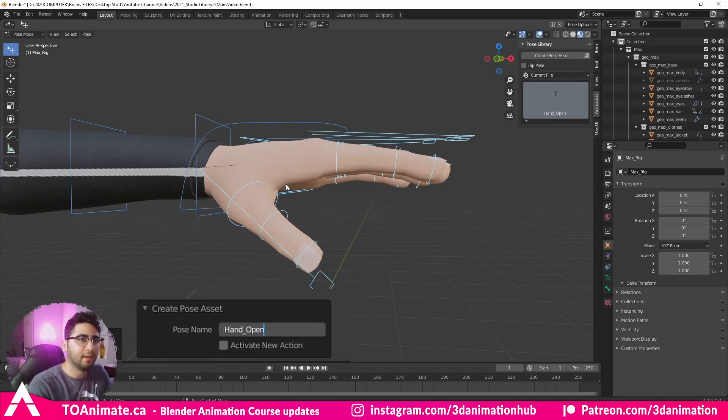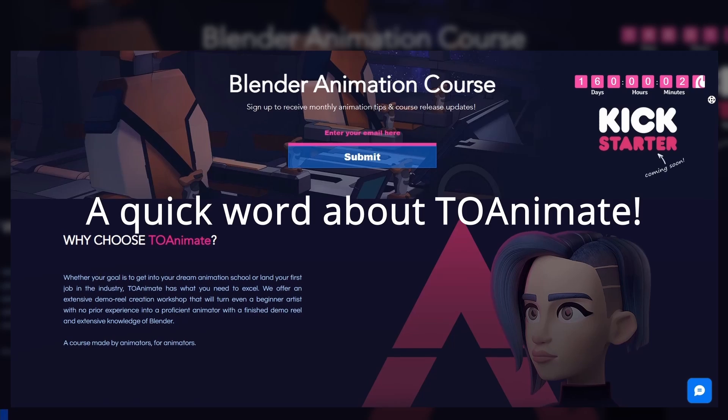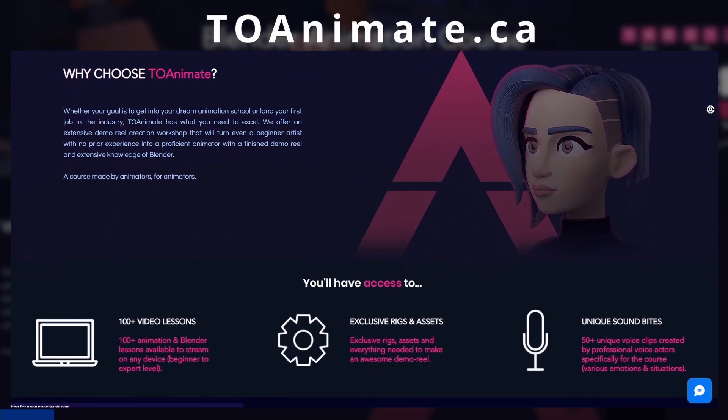We click Create Pose Asset, name this one 'hand open', and press Enter. Now the name here has changed to 'hand open'.